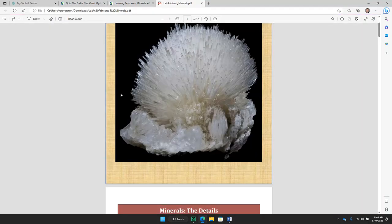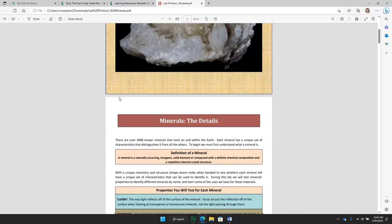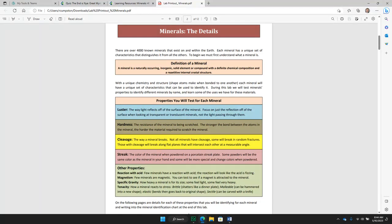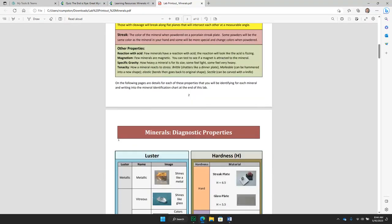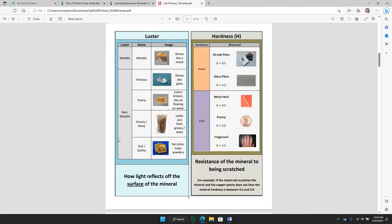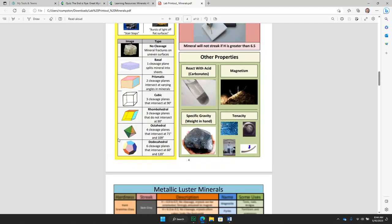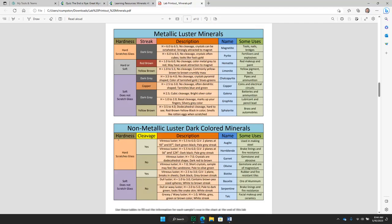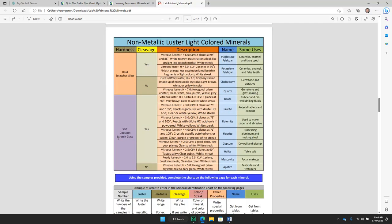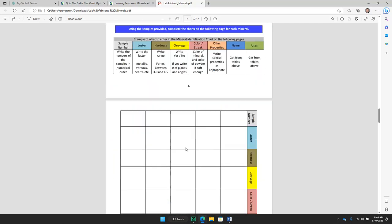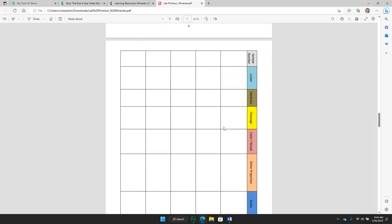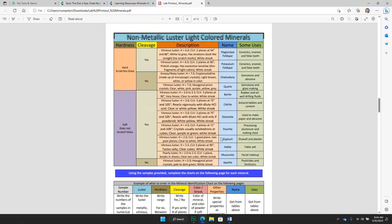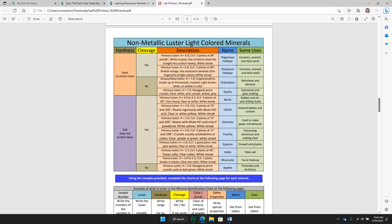The lab itself has multiple pages, detailing at the start things that you will learn in the pre-lab videos, and then having helpful charts and information that you will use to go through and complete the lab. In this case for minerals, filling out their properties and identifying their names and uses from the charts in the lab itself.